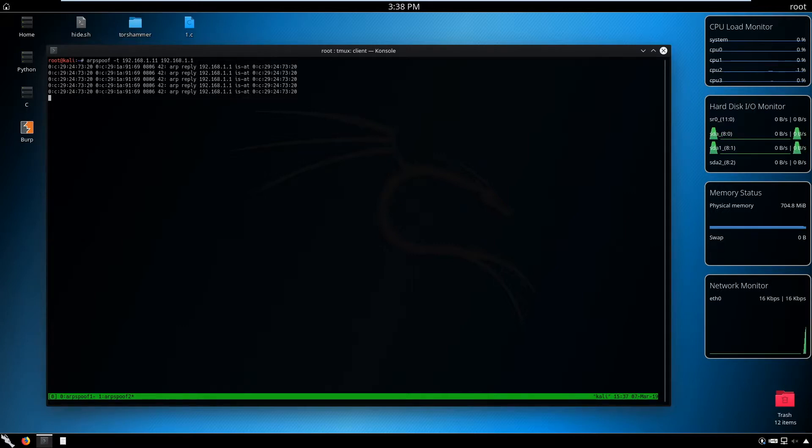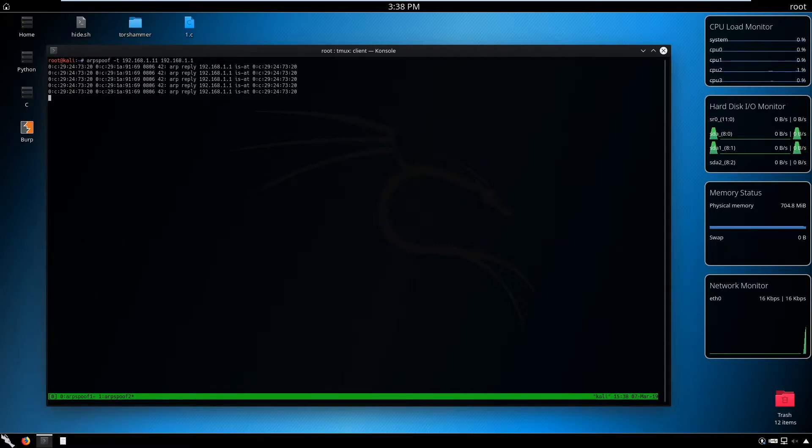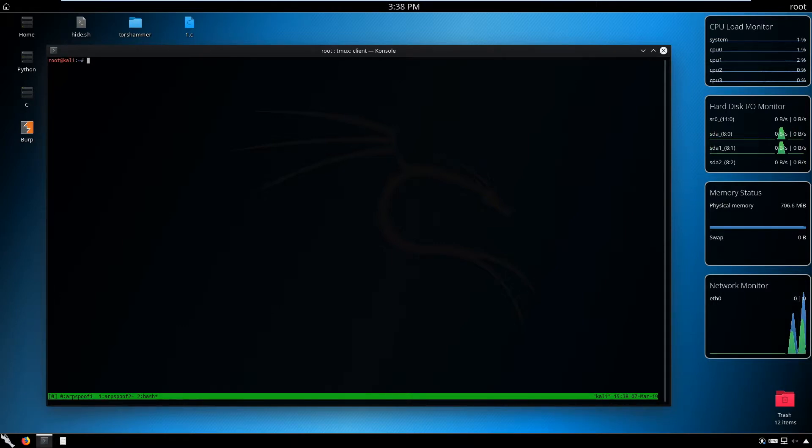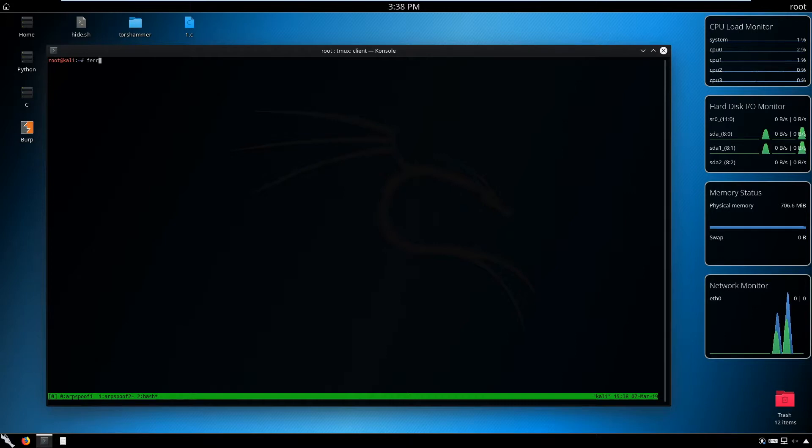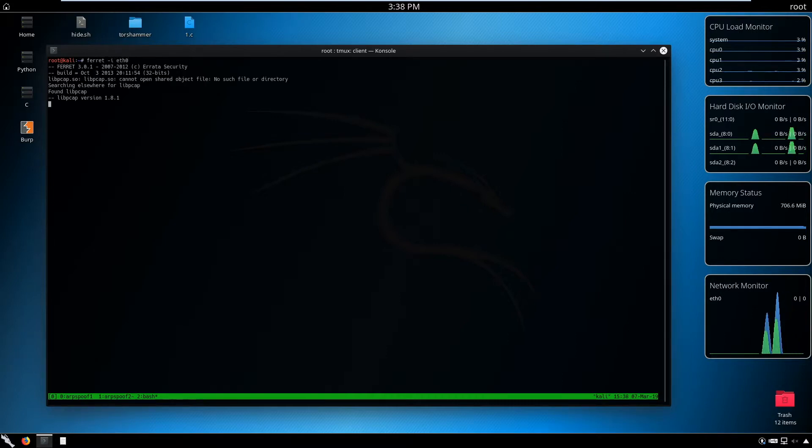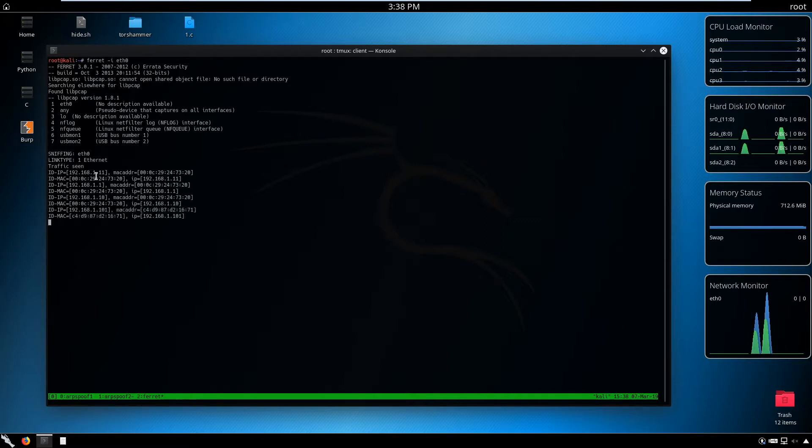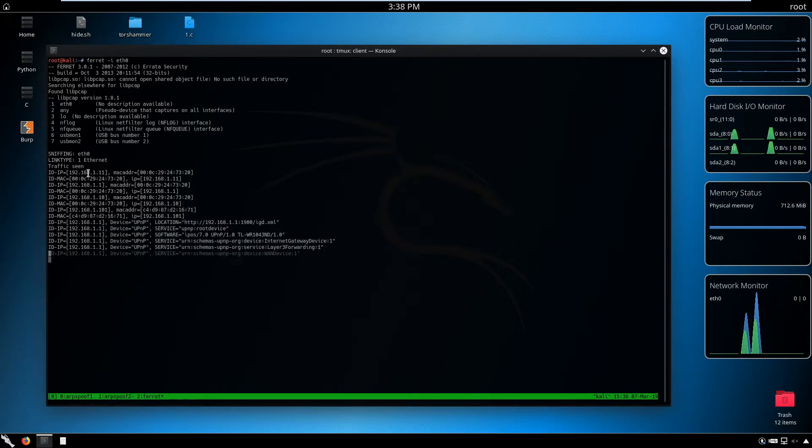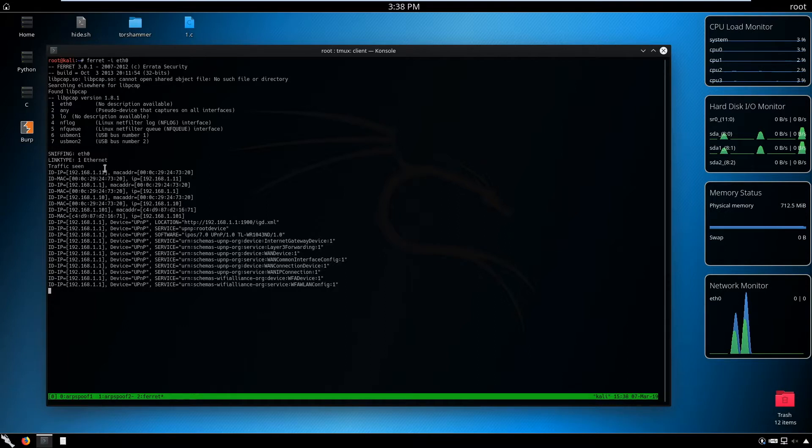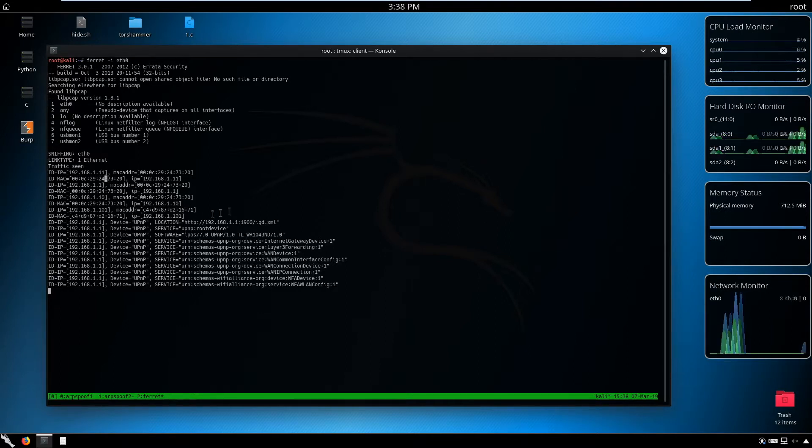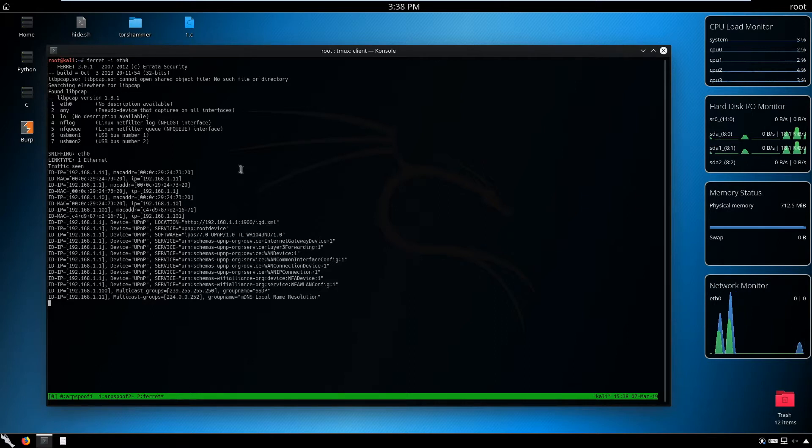Click control-b and c to create a new window. Here we can use the tools ferret and hamster to capture cookies. Just type ferret, specify the interface, and wait. The information we're getting shows we are capturing packets. We have the IP of 11 and the IP of 1 with MAC addresses, so we are capturing packets.